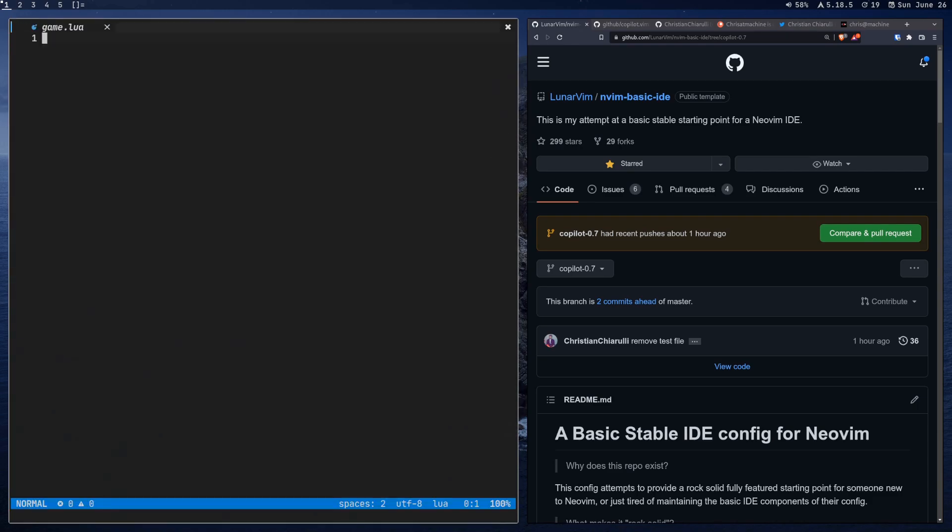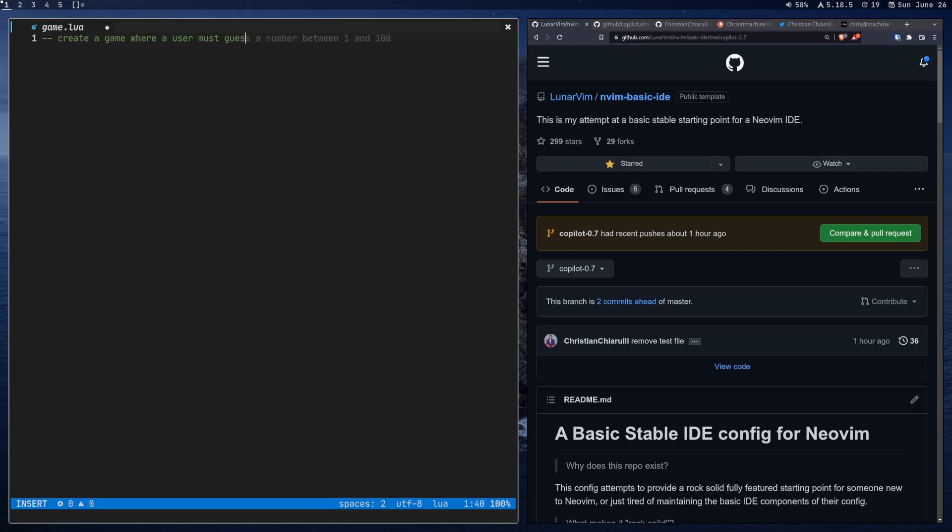So if you've already seen GitHub Copilot work before, I'm just going to show you how it'll work in Neovim. But if you've never seen it work before, then this should be pretty interesting. So we're going to start by just telling Copilot what we want to do. And what I found is that if I start with something really general in the beginning and then kind of drill down with more specific comments, then Copilot works better. So I'm going to say create a game where a user must guess a number between 1 and 10.